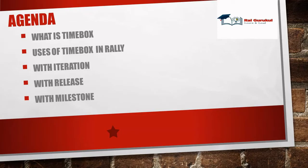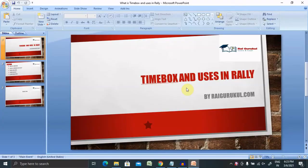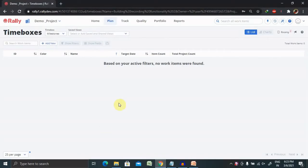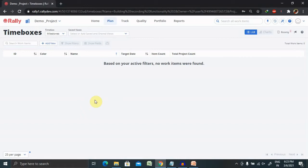If you are new to this channel, consider subscribing and pressing the bell icon for more updates. When we're talking about time boxes, the time box page allows us to manage iterations, releases, and milestones together. Time box contains iteration, release, and milestone all three together.